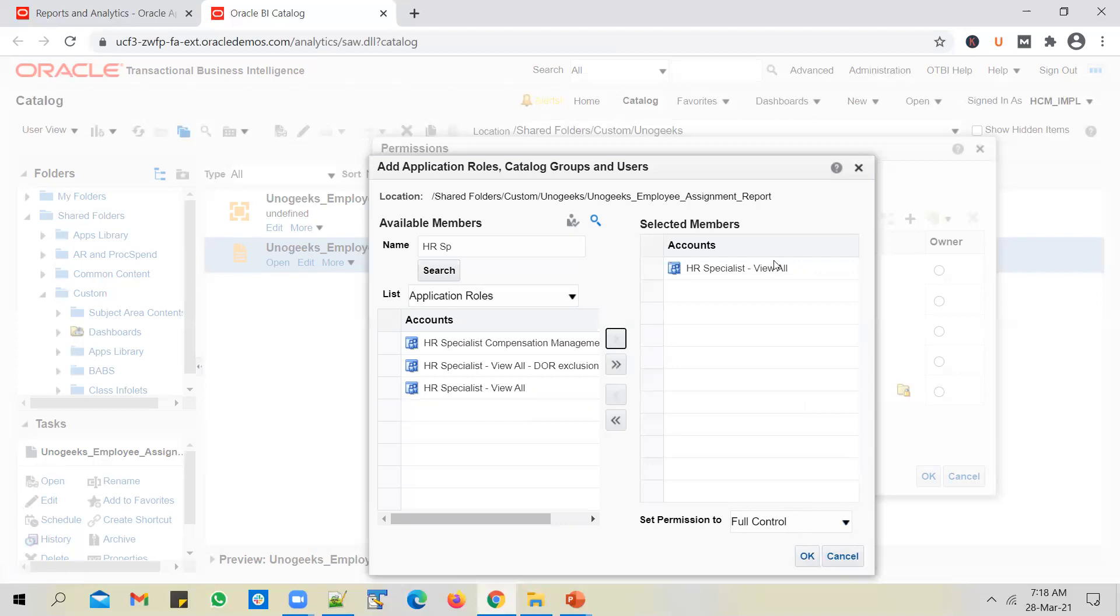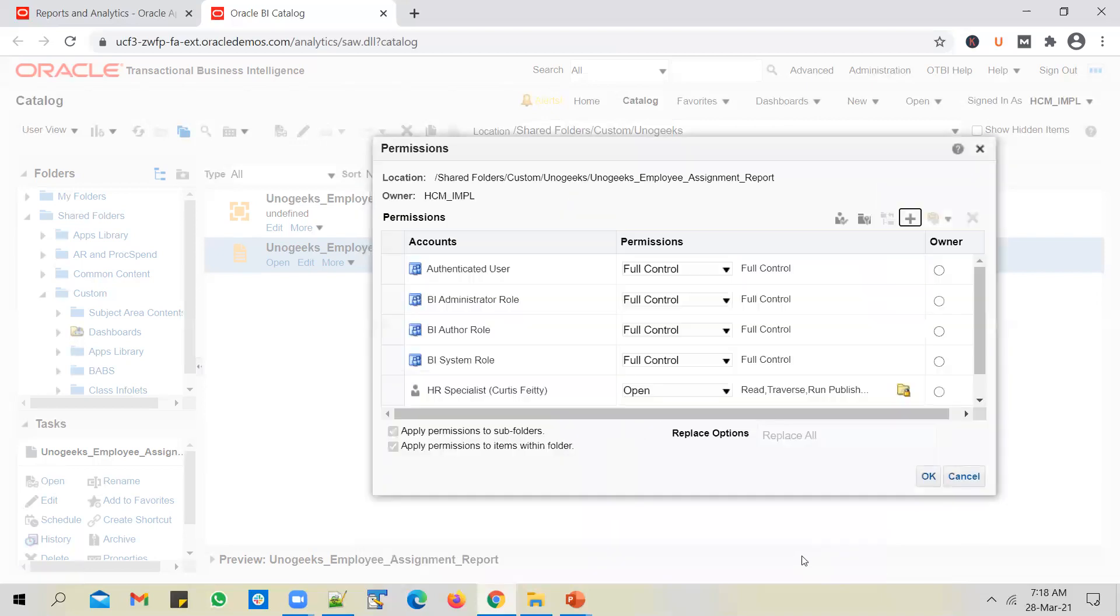Okay, if there are 10 users or 15 users who have this role assigned, all those users will have full control on my report. Okay, so this is how you give permissions of your report to a specific role.